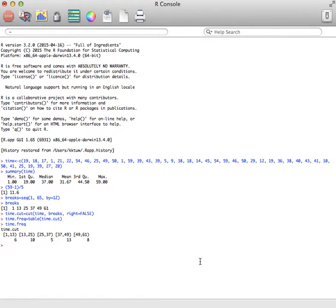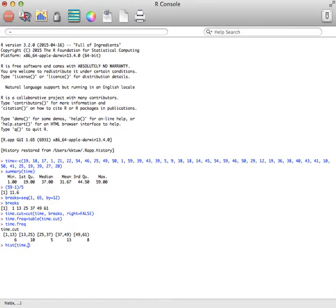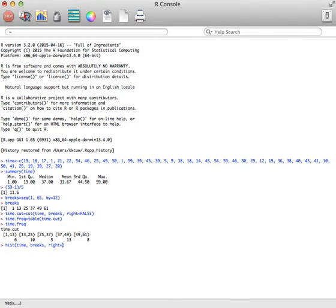Now what we want to do is type in hist of our time variable, since the data is already there. Then you're going to type in breaks, because we're going to use those breaks we created. You're going to type in right equals FALSE, so that you don't use the right endpoint like we did before.